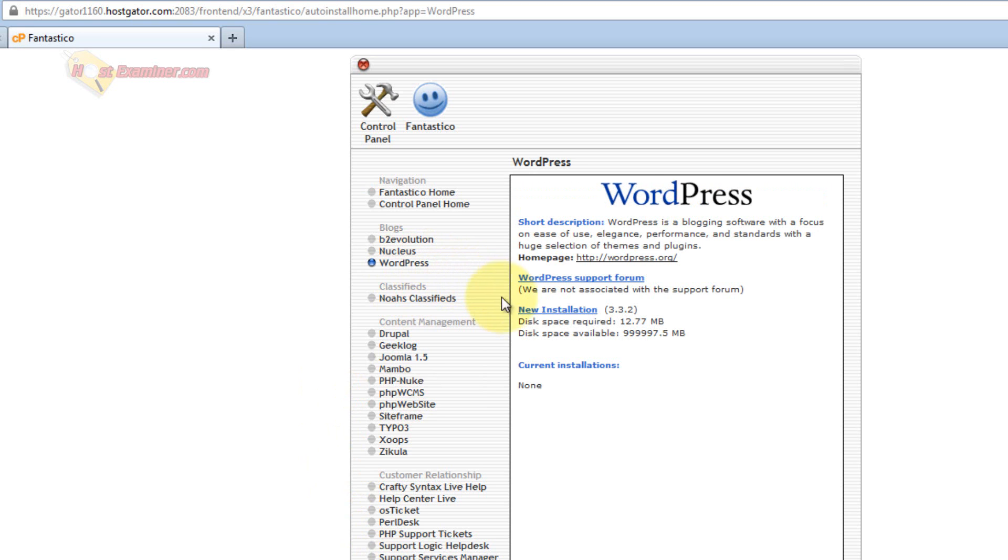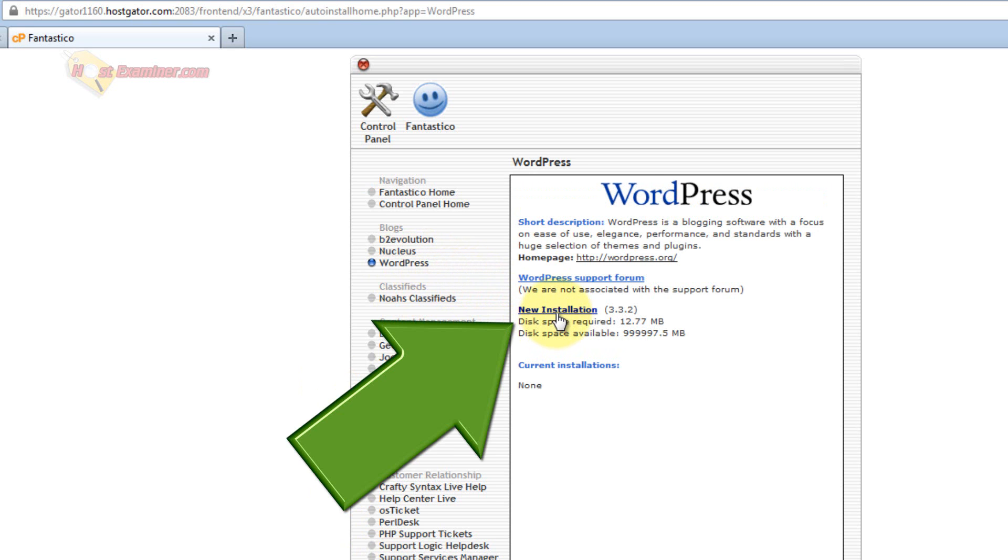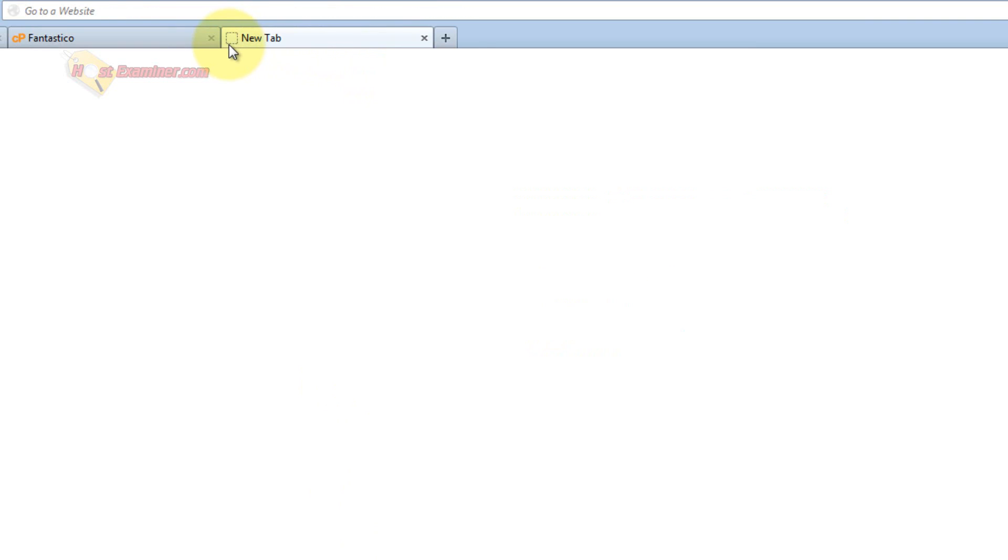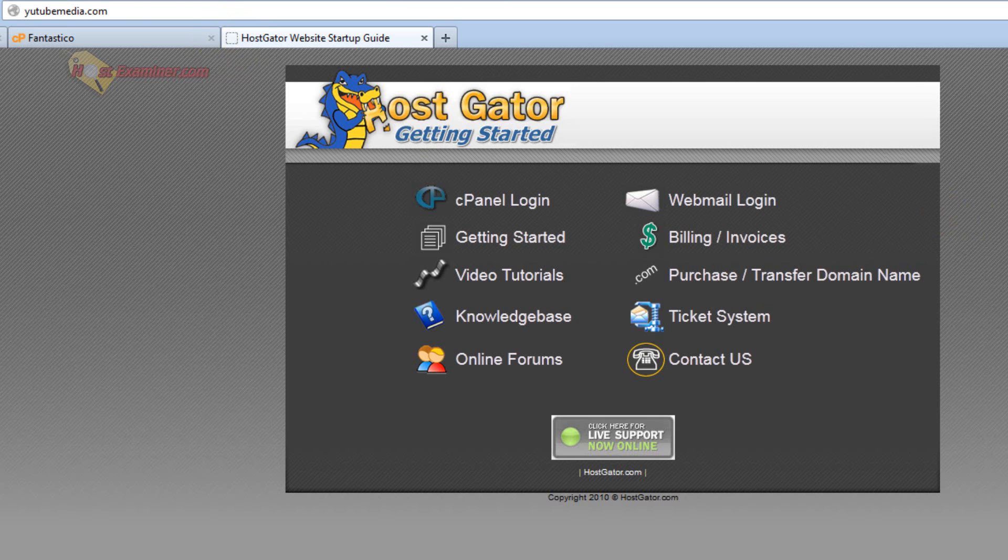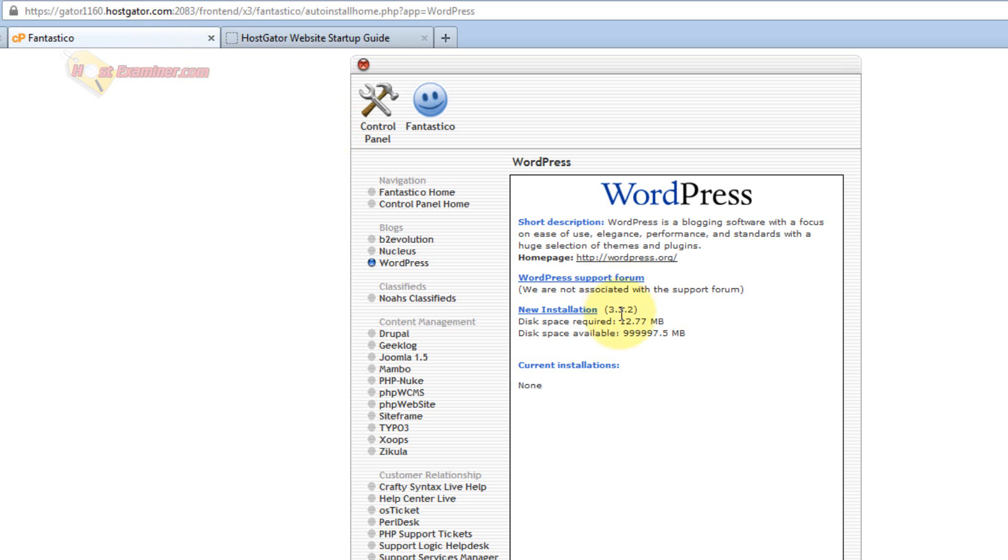So you click WordPress, and then just click New Installation. Wait, before I do that I want to show you, when I go to my domain, there's nothing here. It just has HostGator's default page, because I haven't set up WordPress. So let's go ahead and click New Installation.